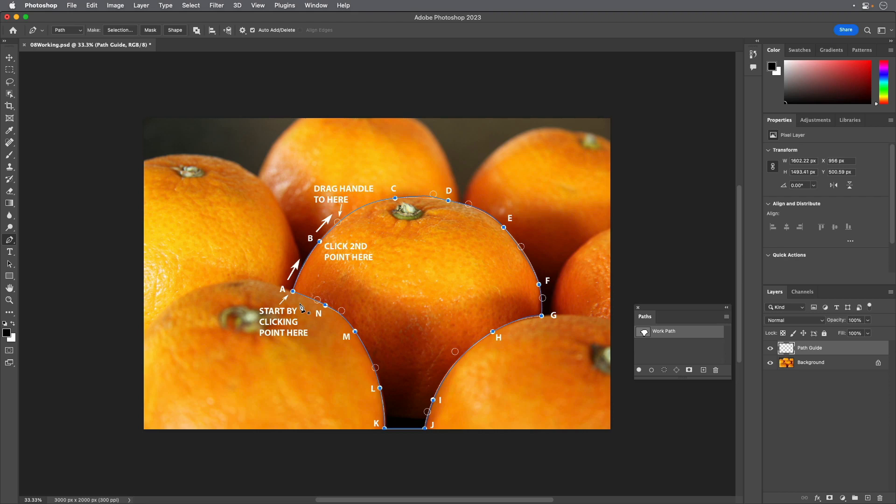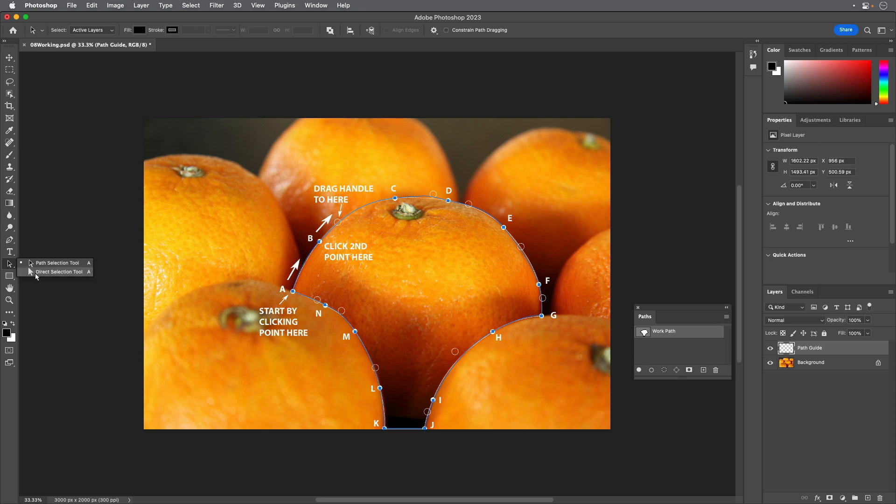Evaluate your path. If you want to adjust any segments, you can do that now. Select the Direct Selection tool that's grouped with the Path Selection tool and then press the Escape key or click in the document window away from the path so that no points are selected but you can still see the path.